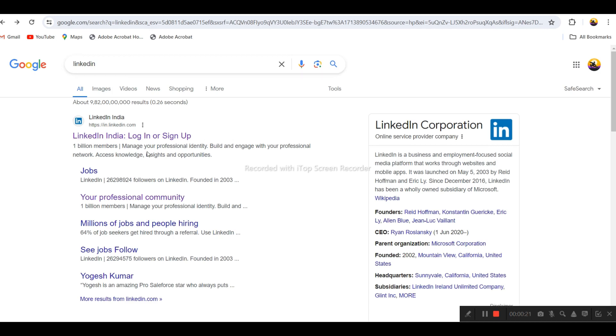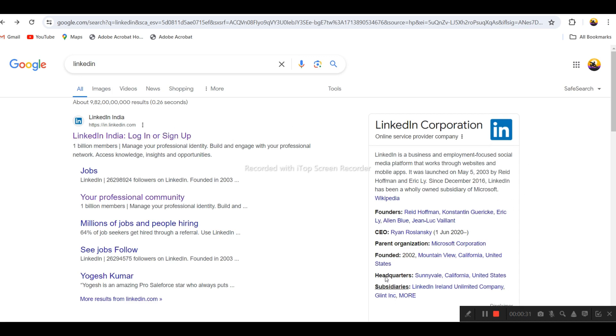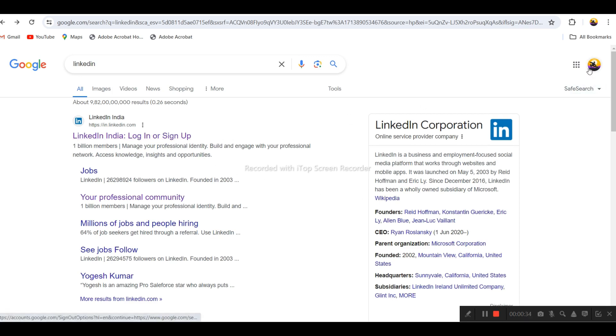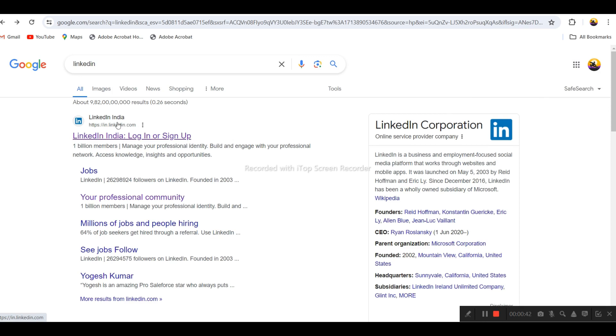Search for LinkedIn. You'll get the LinkedIn official website. You can check the company details there. If you already have a Gmail ID, you can use the same Gmail ID to sign in to LinkedIn.